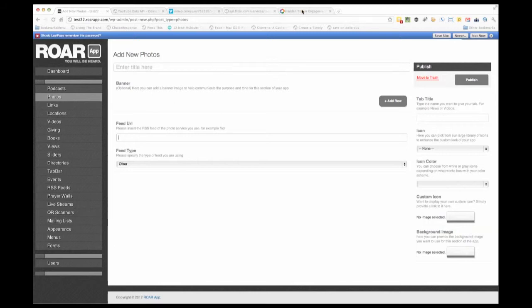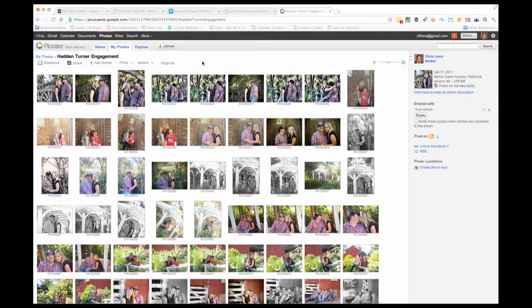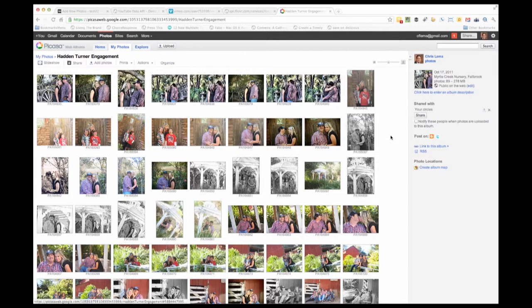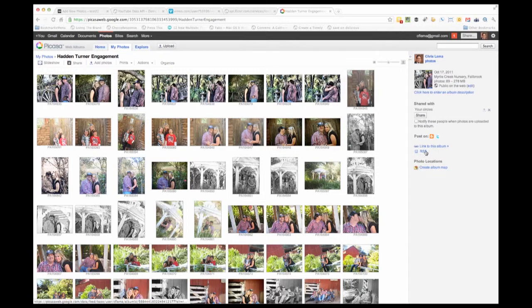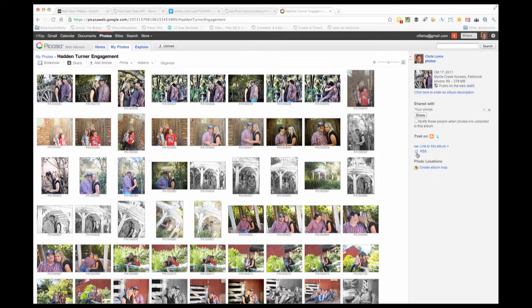What if you're at Picasa? If you have photos at Picasa like this particular engagement album, you come right over here and you'll see on the right side RSS. You'll notice that everywhere there's an RSS term, there's this icon.